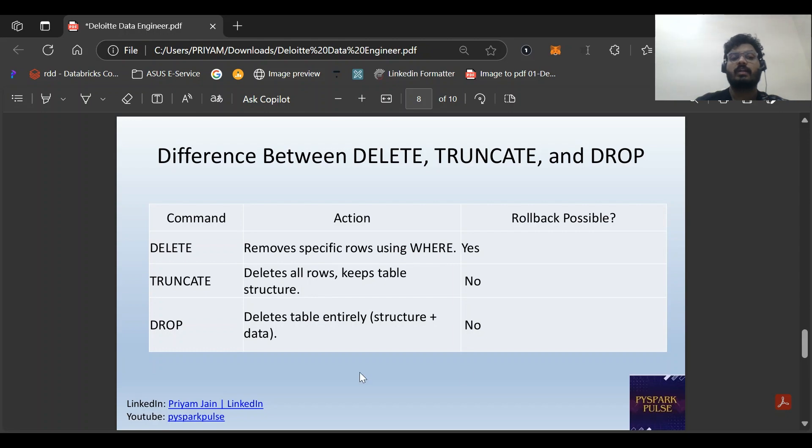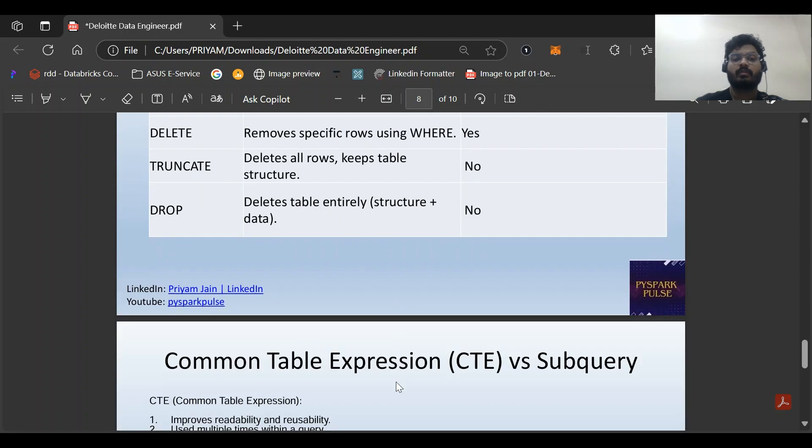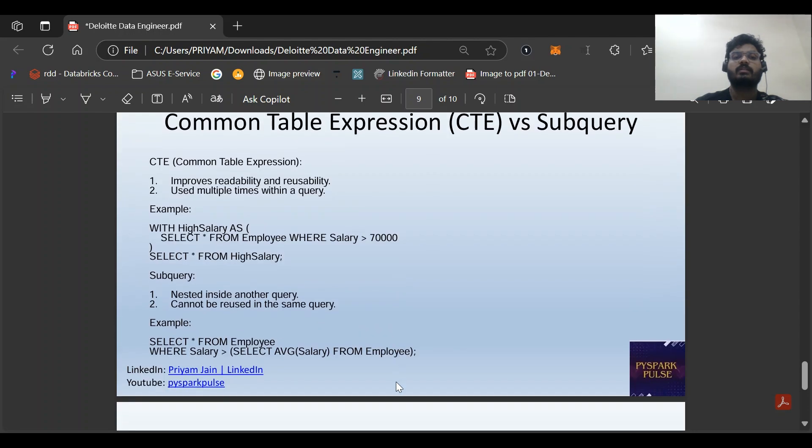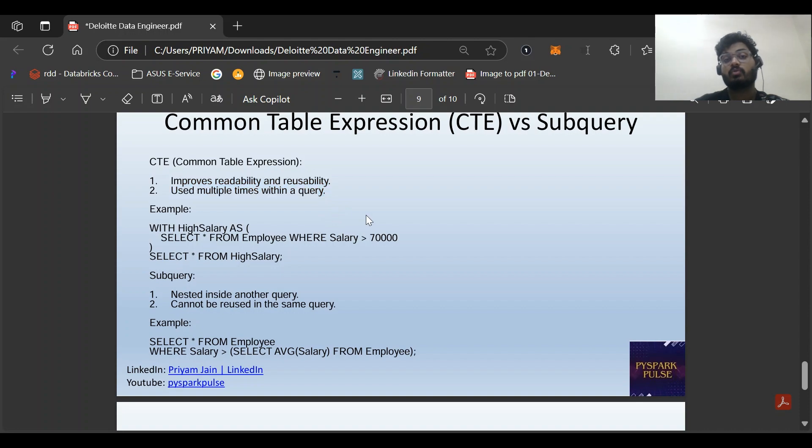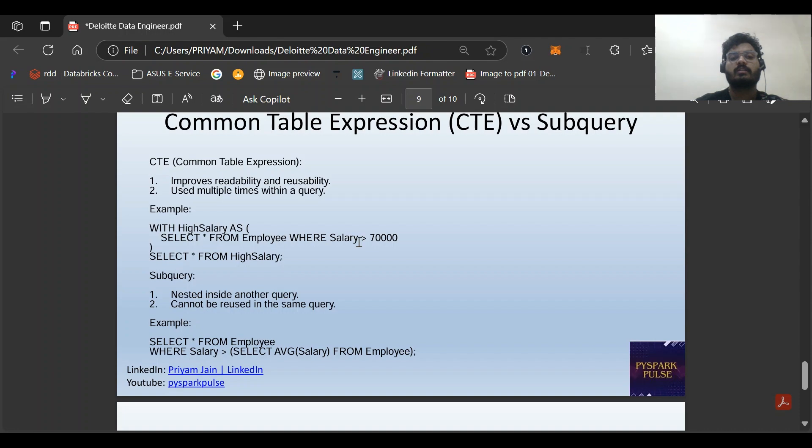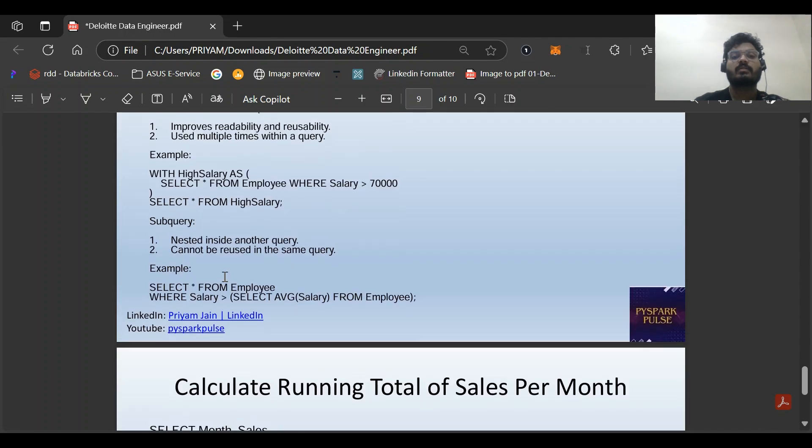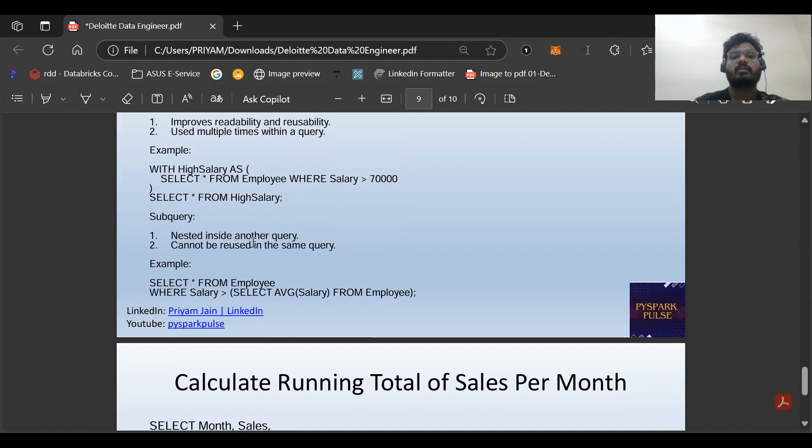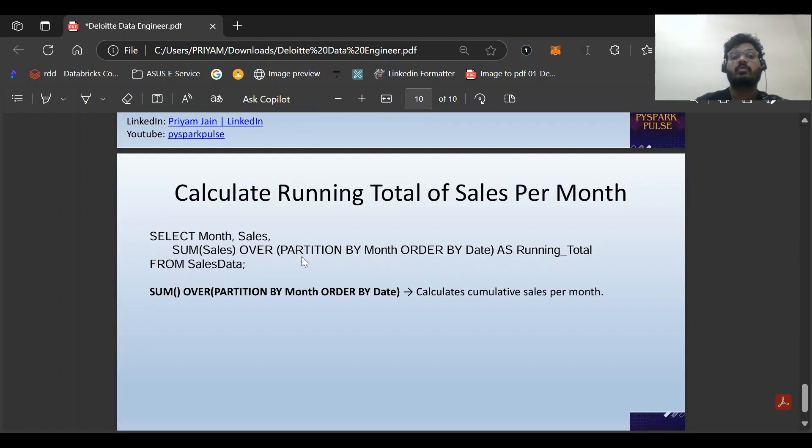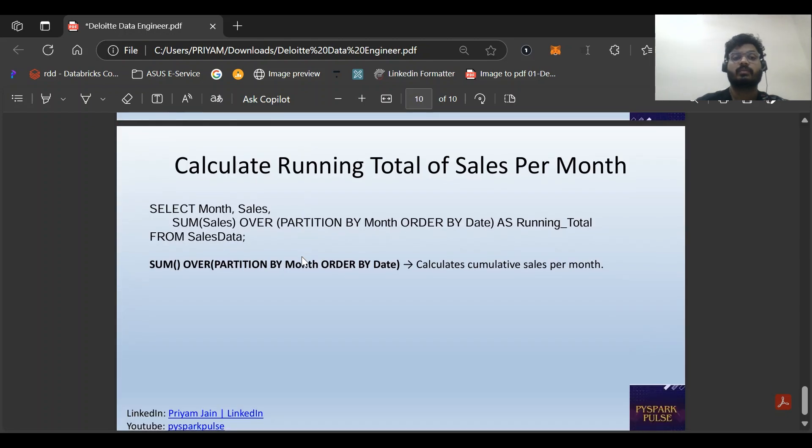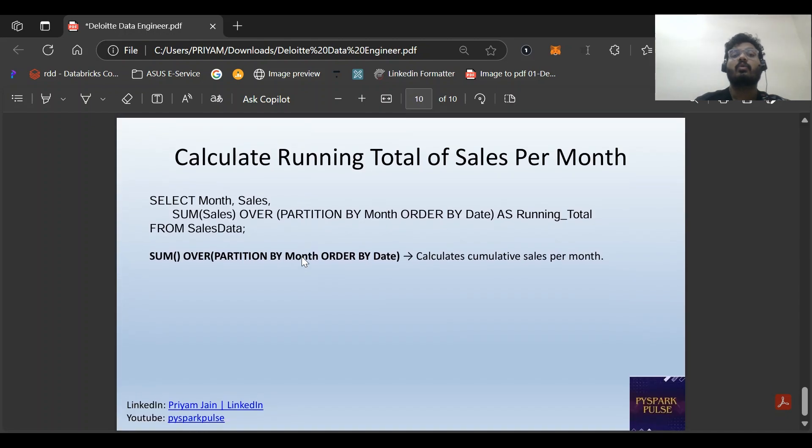Common Table Expression - what is CTE versus subquery? Common table expression improves readability and reusability when using multiple queries. Wherever we feel this query can be used multiple times, we should go with CTE. For example: WITH high_salary AS (SELECT * FROM employee WHERE salary > 7000). Subquery cannot be reused. We need to know when to frame our SQL based on reusability.